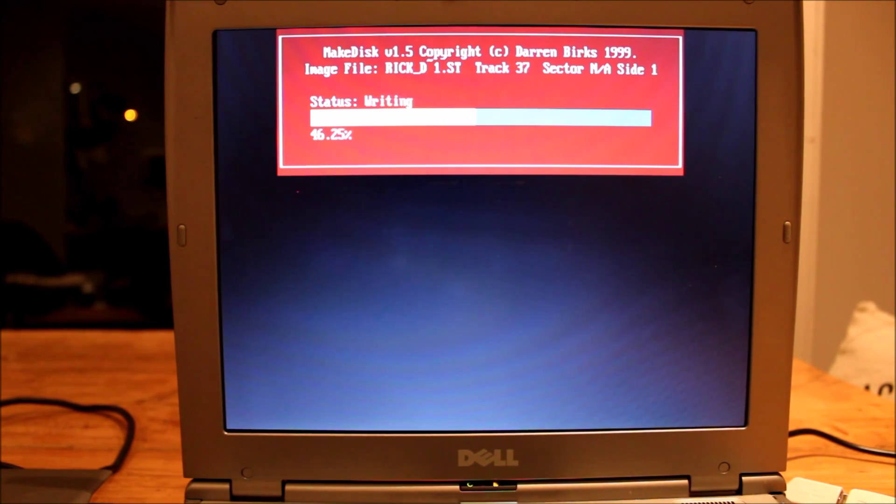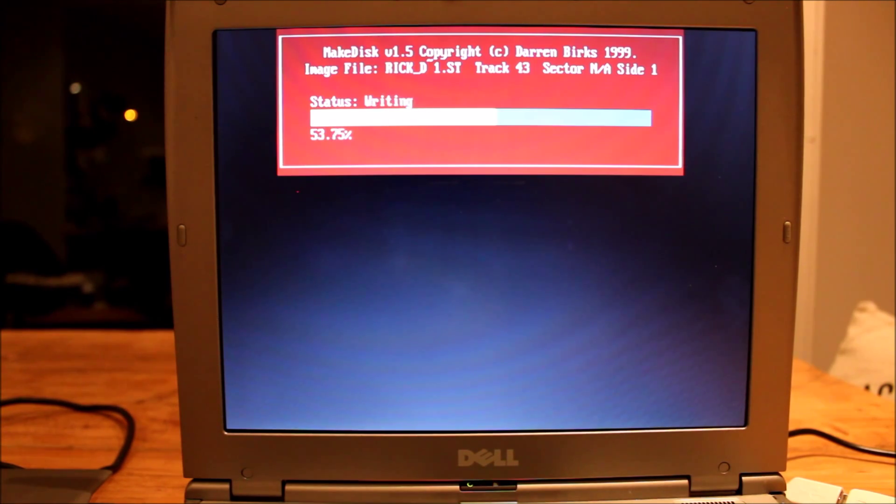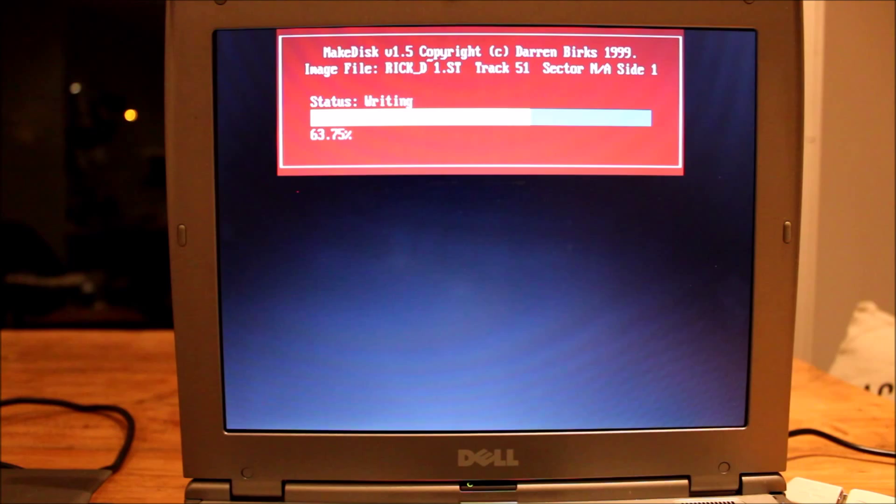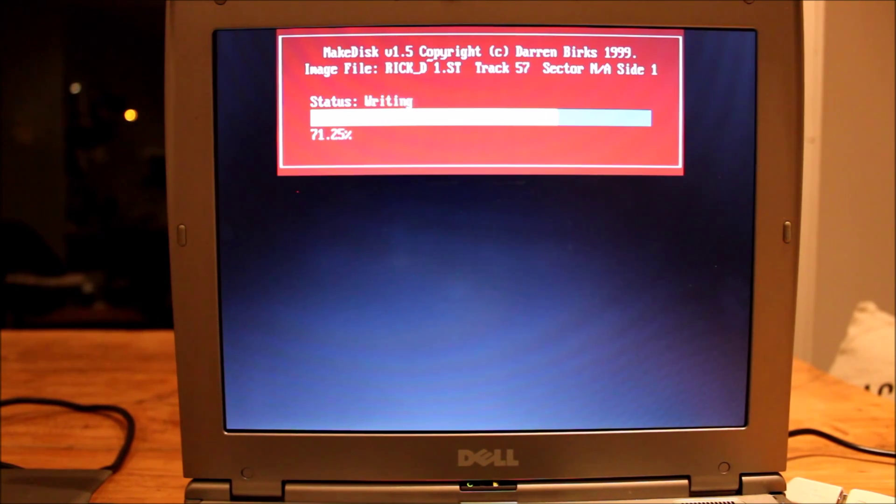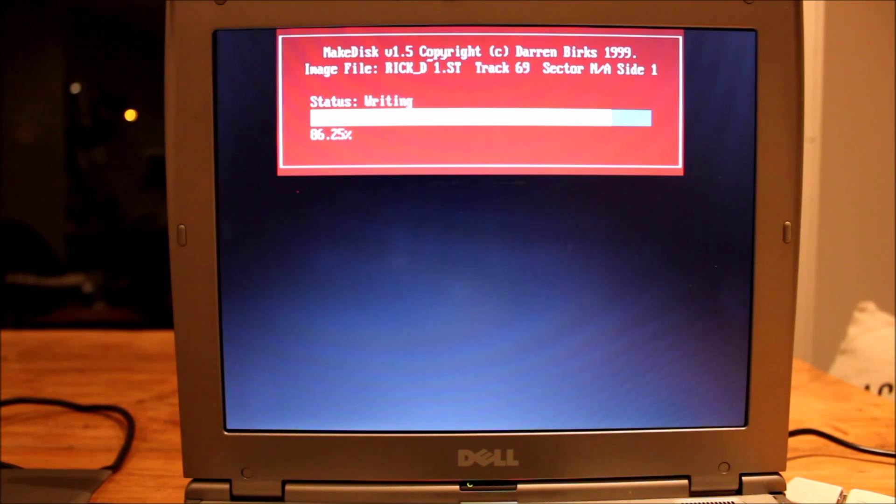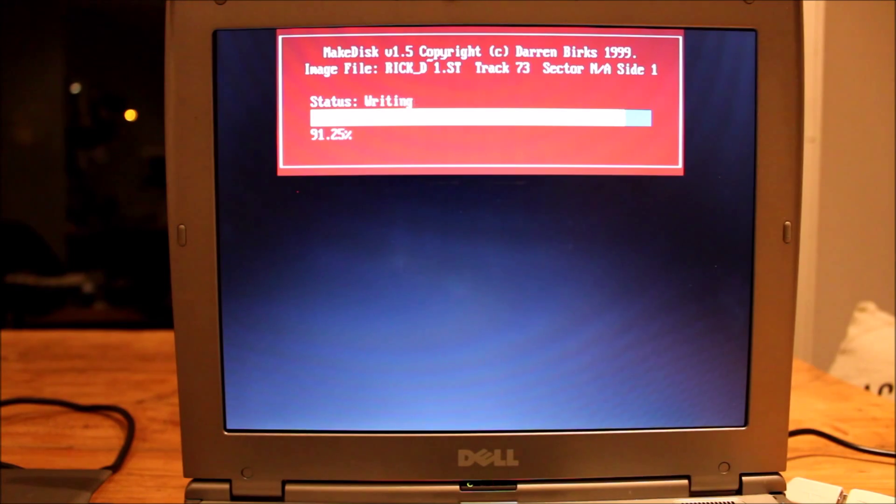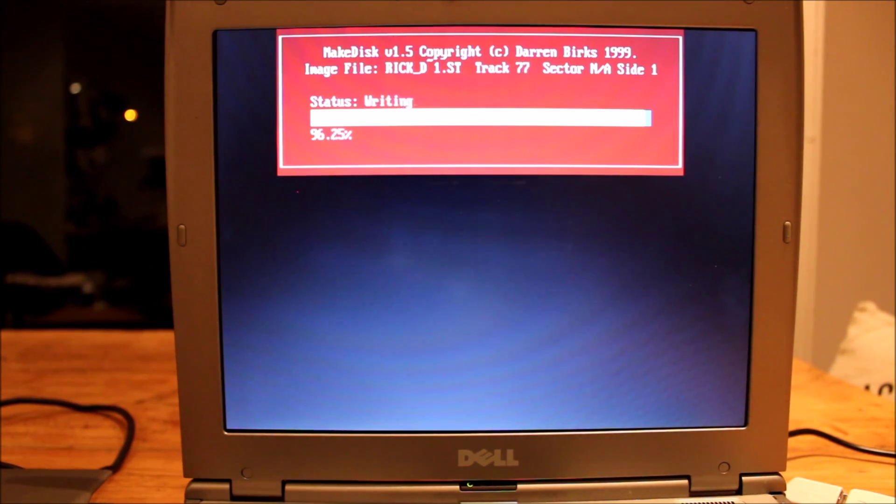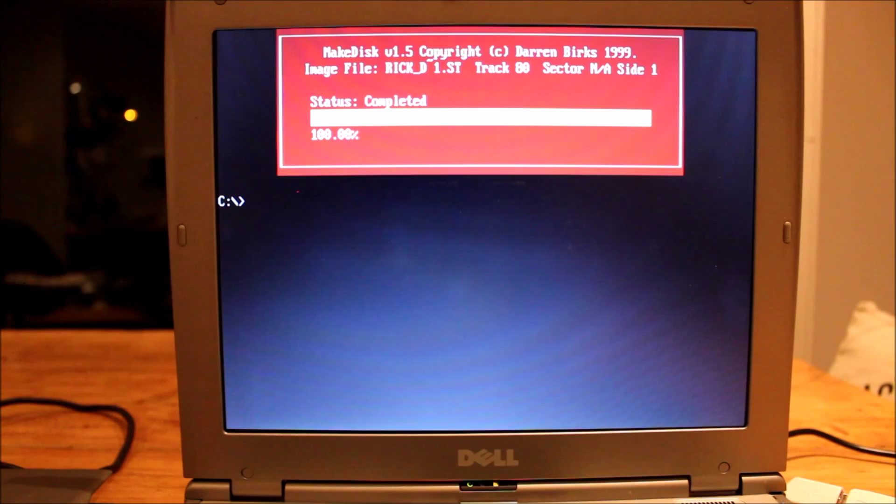So once this is done, I should be able to pop this disk into the ST and actually play the game from it. So as soon as that's done, I'll switch this off. I'll get the ST out and we'll give it a go. Okay, done. See you on the other side.